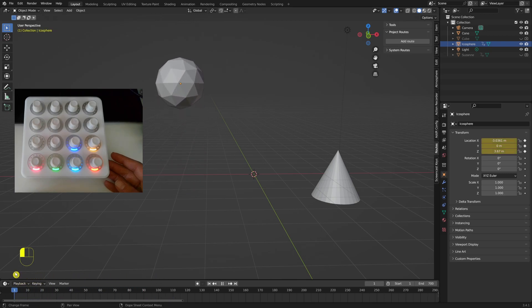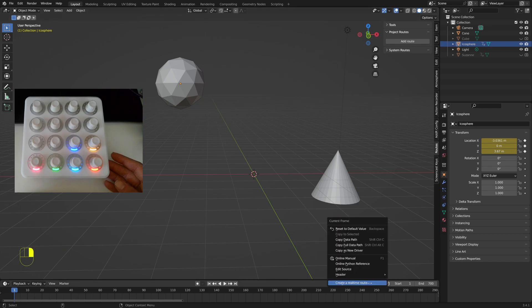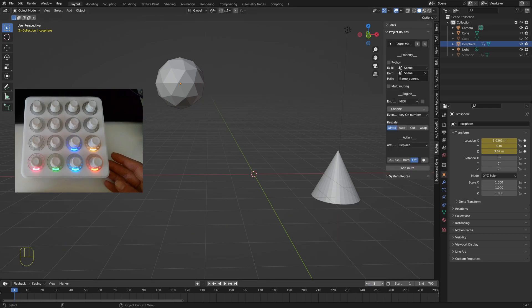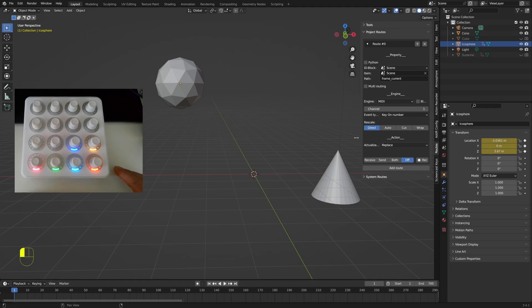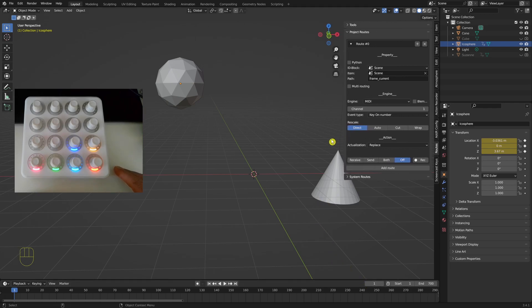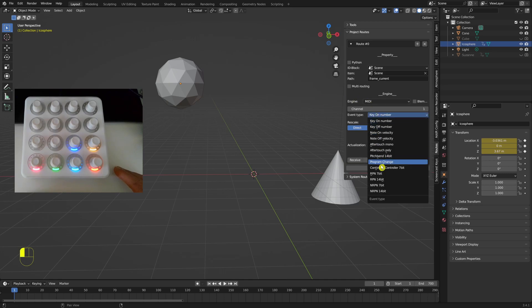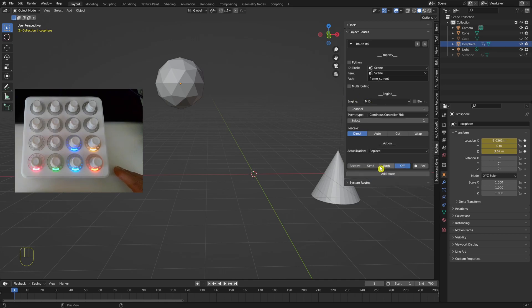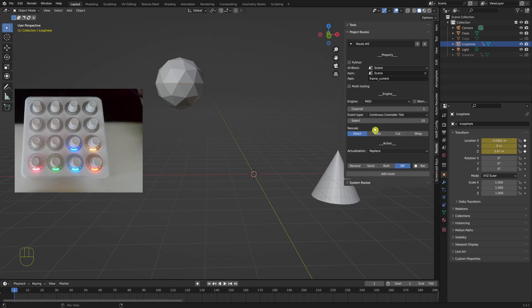I'm now going to go over here and do right-click, create real-time route, just pull this out a little bit, and I have to set this to continuous controller and this to 15. My controller number is 15 but yours could be different, so just be aware of that, and I have to press receive.